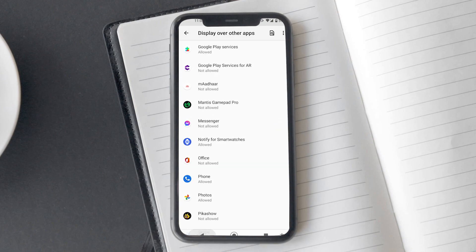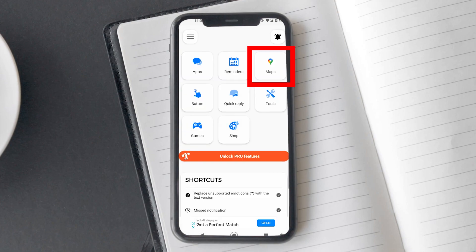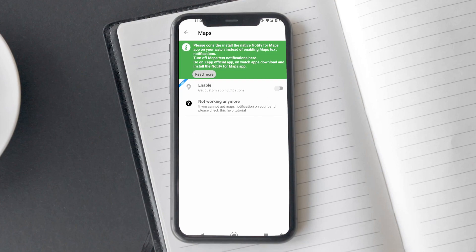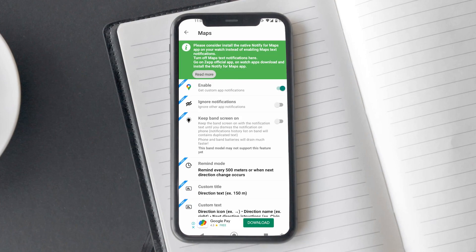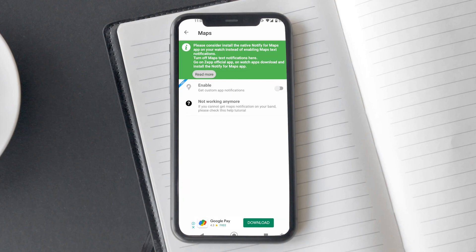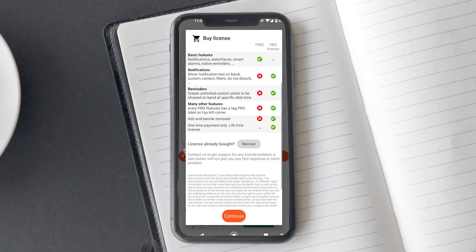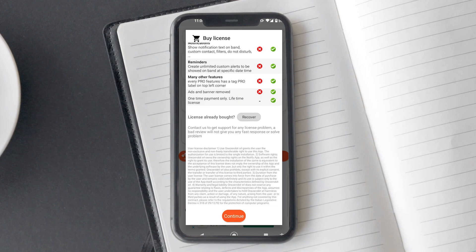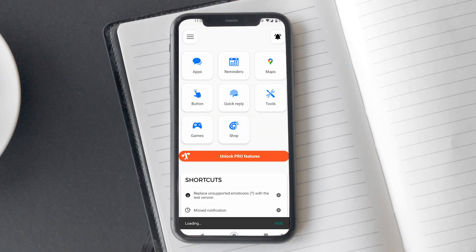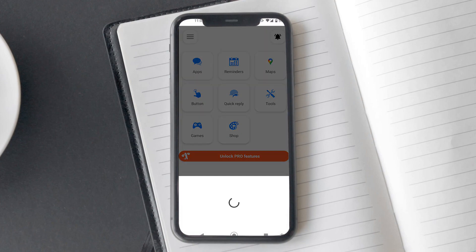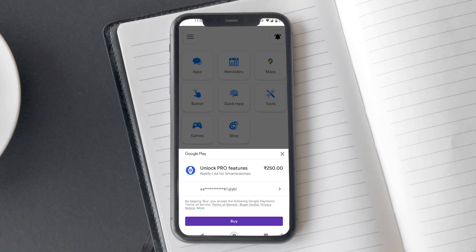Now, tap on Maps and you will see Pro written next to the Enable option. You can toggle the feature on and off, but it won't work unless you purchase the app. Depending on your region, you can get the Pro version for $4 to $5. It will be a one-time purchase with no recurring payment or subscription.